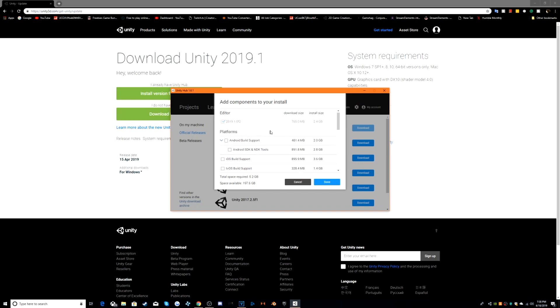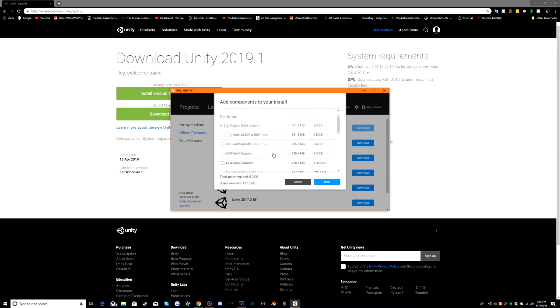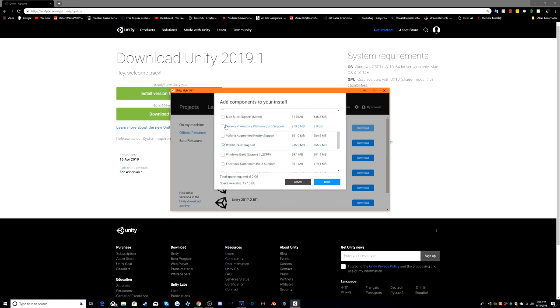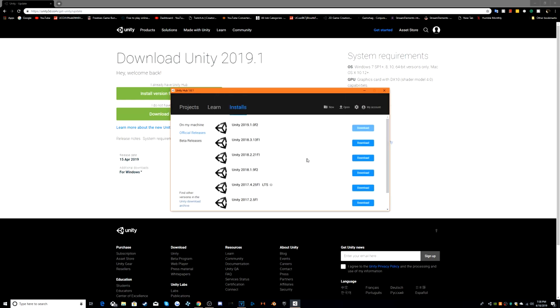Editor, of course you need that. Make sure you have enough gigabytes to download it. You can check off any things that you want. So let's just click done. And this will download. So I'm going to go ahead and skip ahead once it's done downloading.